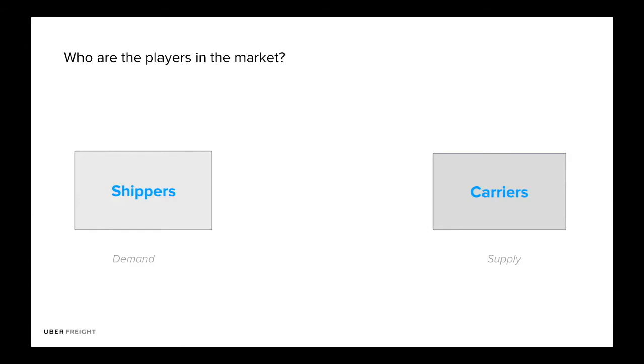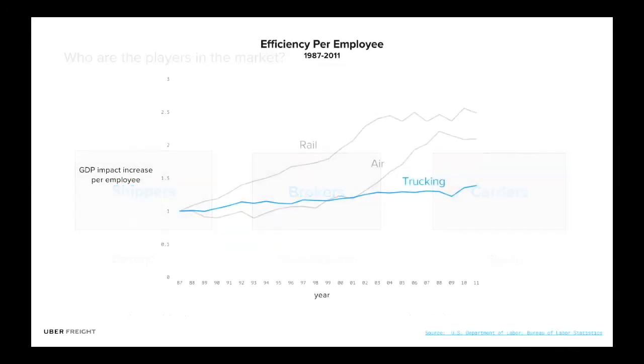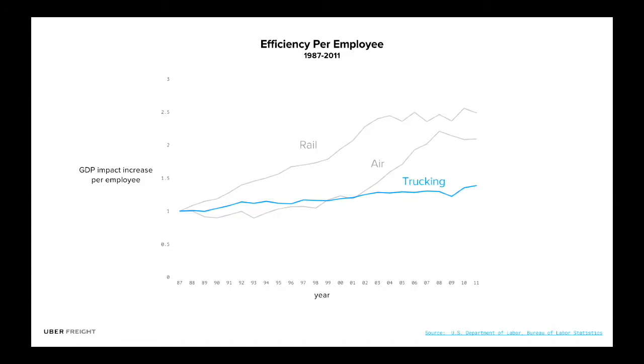So some of the bigger companies have their designated fleet drivers. So they have a whole department of fleet drivers that just move their company loads. But majority of the loads are actually moved through what we call this middleman role here, the brokers. If you look at the past 30 years from a efficiency perspective, we see either side of the transportation business improved significantly. Both railway and air has doubled and more their efficiency per employee. But the trucking business has kind of remained flat for a long time.